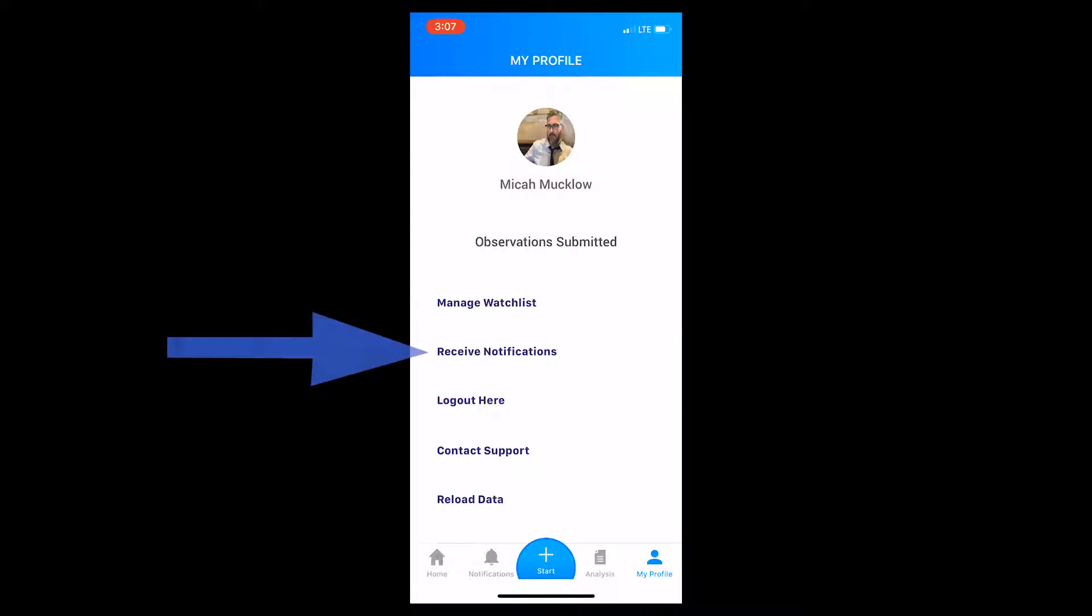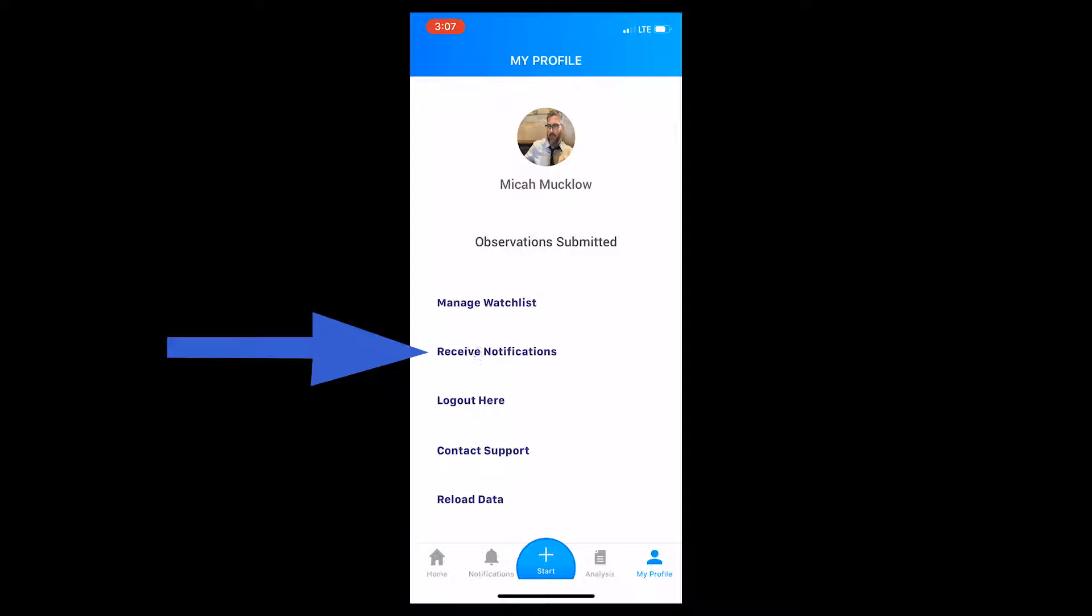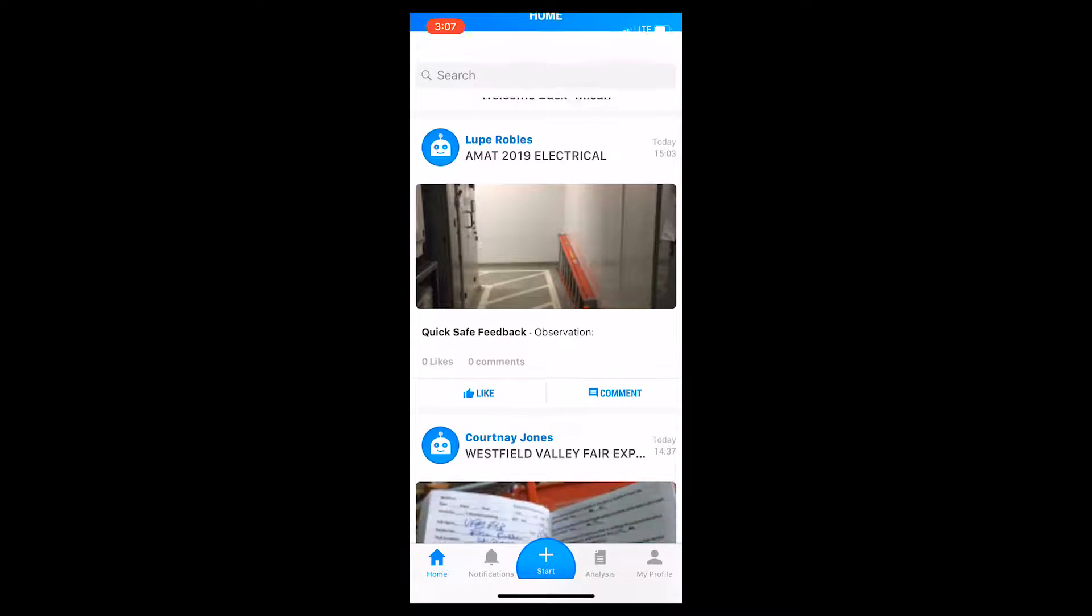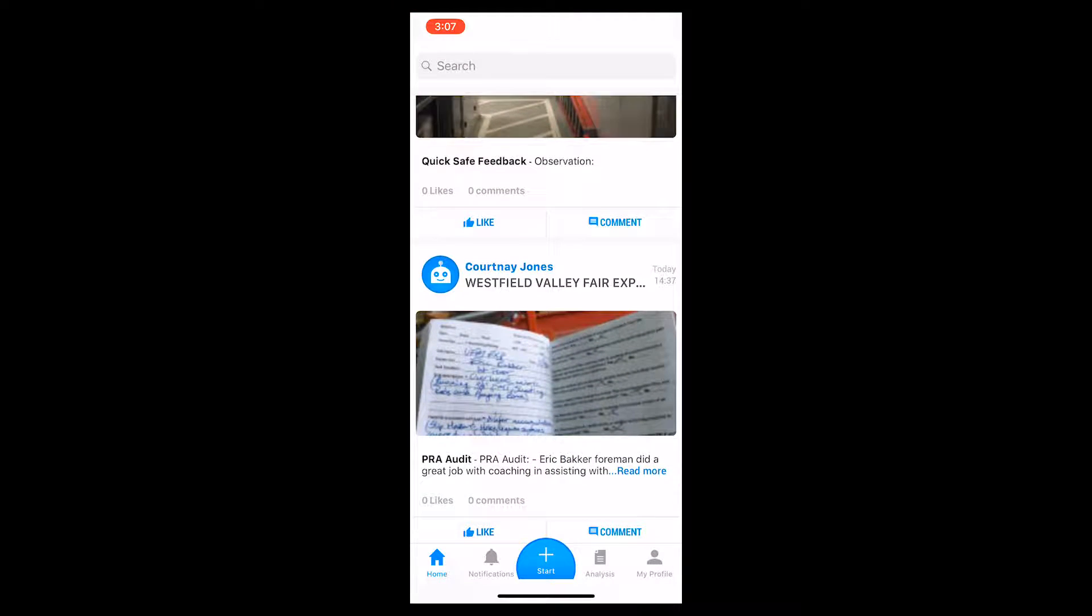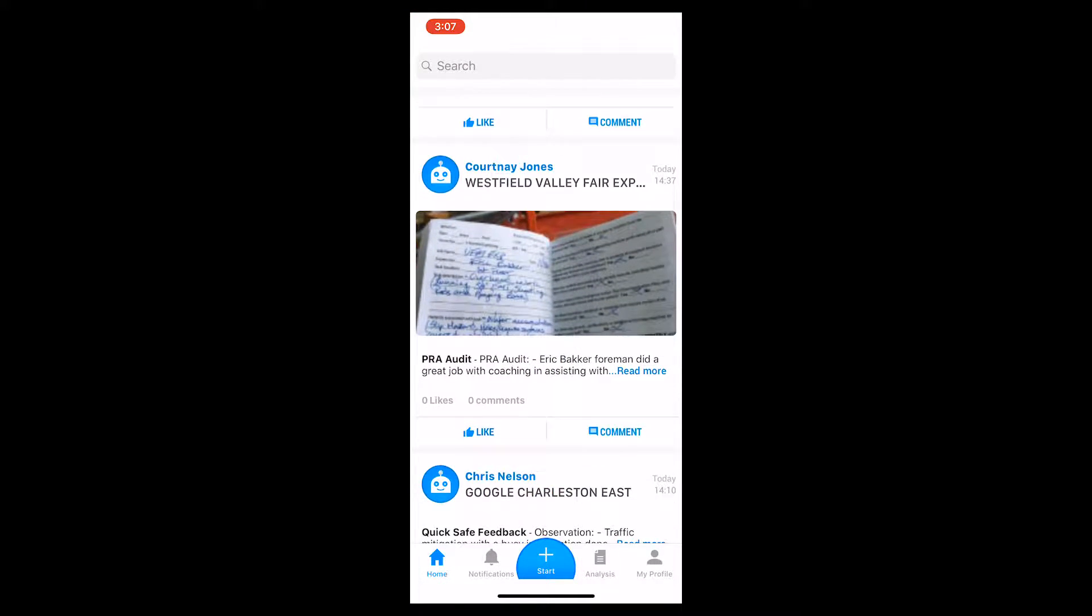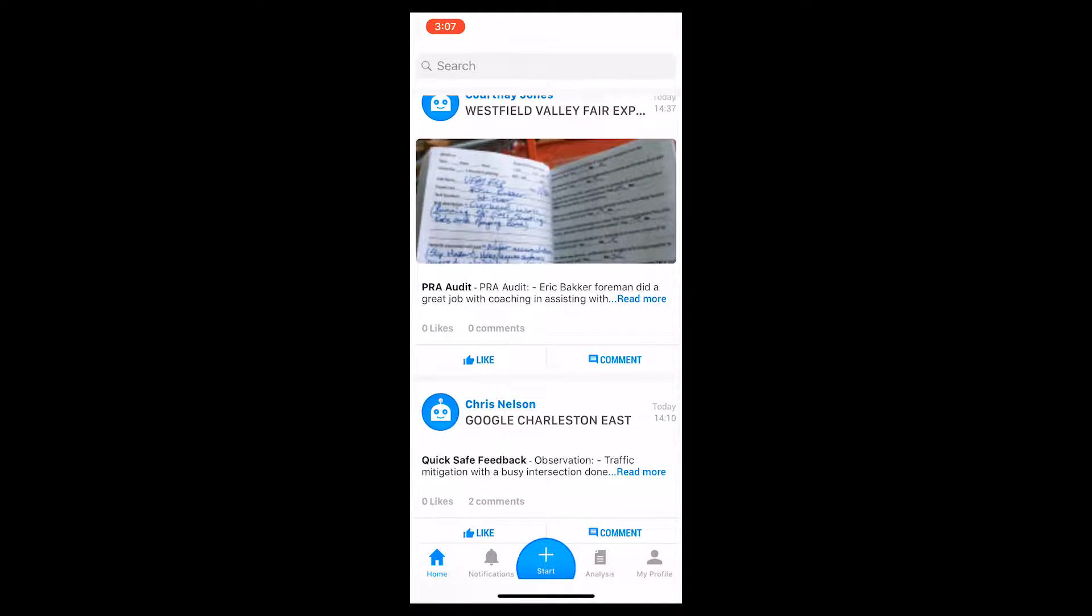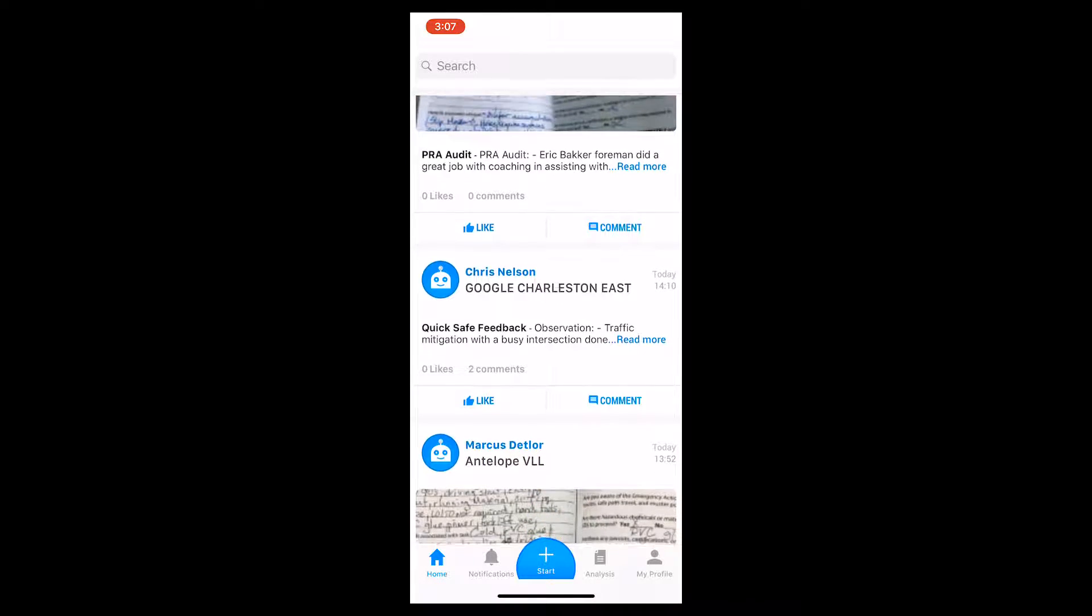Back at your profile page, you can touch the text to either receive notifications or stop notifications being sent to your email address. If you touch the home button now, you will only see a list of observations that pertain to those who you follow.